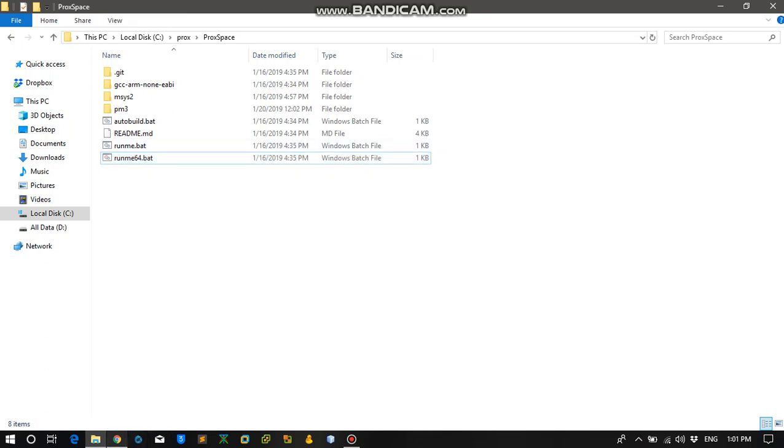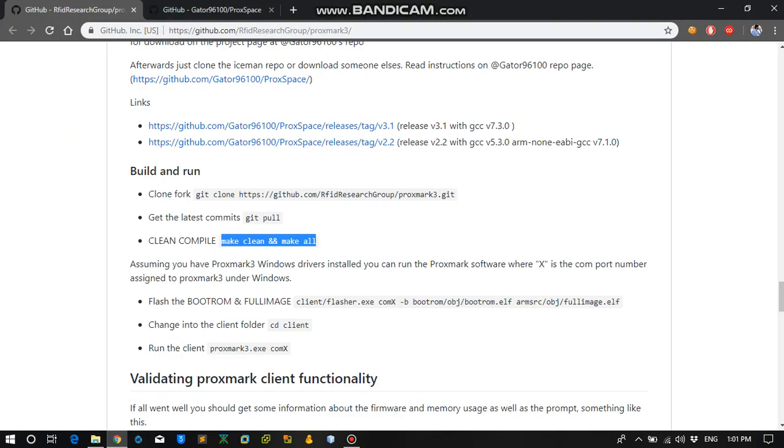Hello friends, in this video I am going to be covering the next steps for how you can set up Proxmark. So this is a relatively simple process.